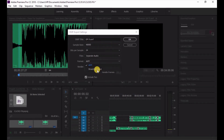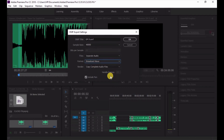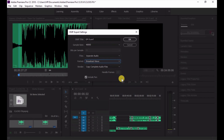For the format, choose Broadcast Wave — I always advise Broadcast Wave when sending audio files out. I do not use AIF; I use Broadcast Wave. Honestly, this is a perfect setting and you would never go wrong using this setting out of Premiere Pro.